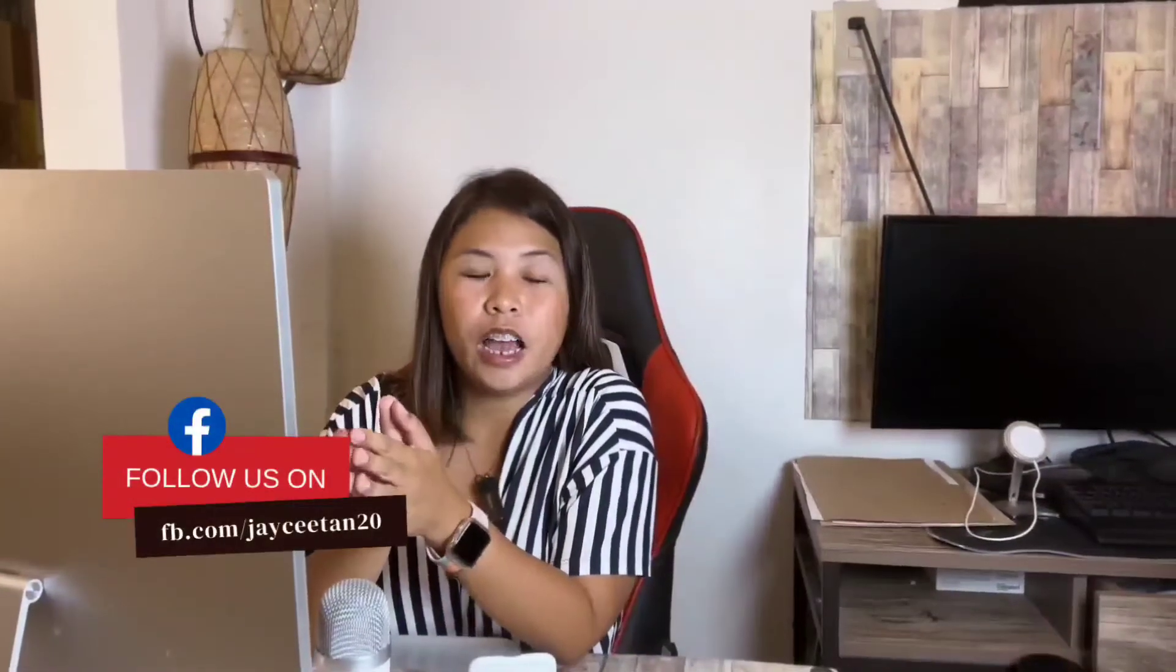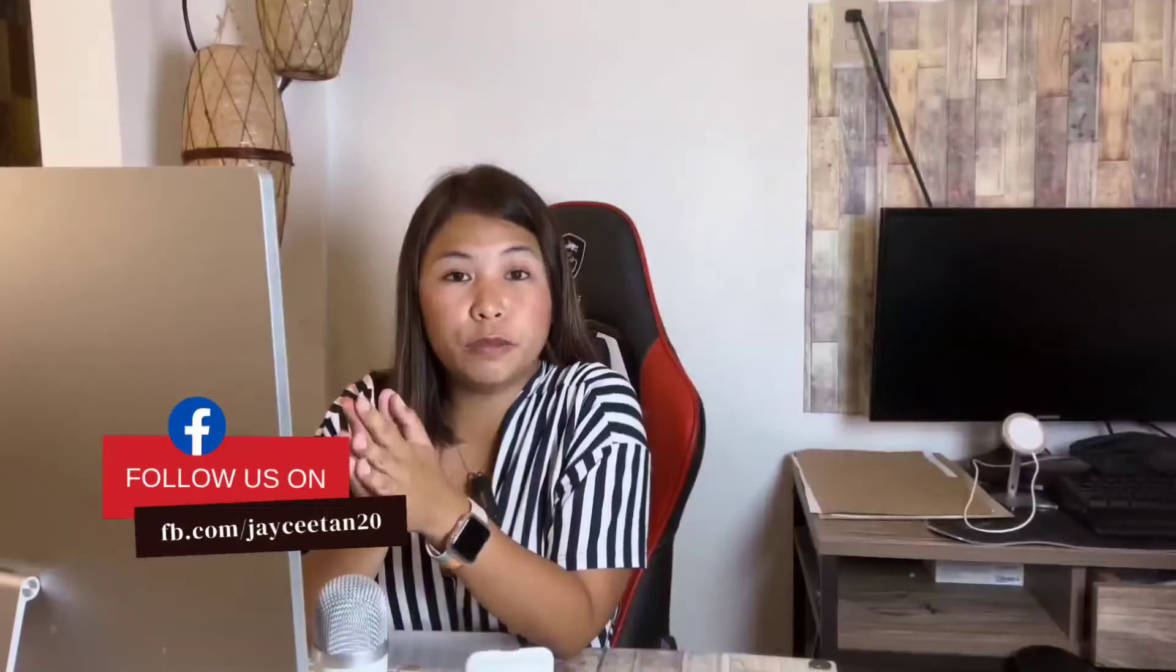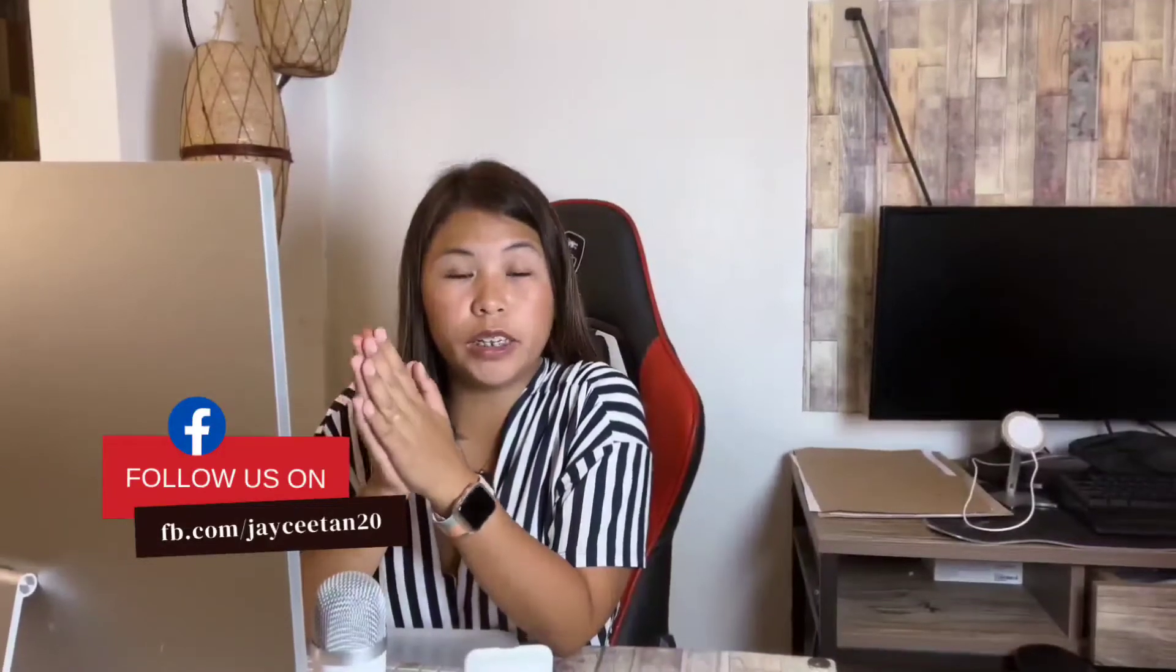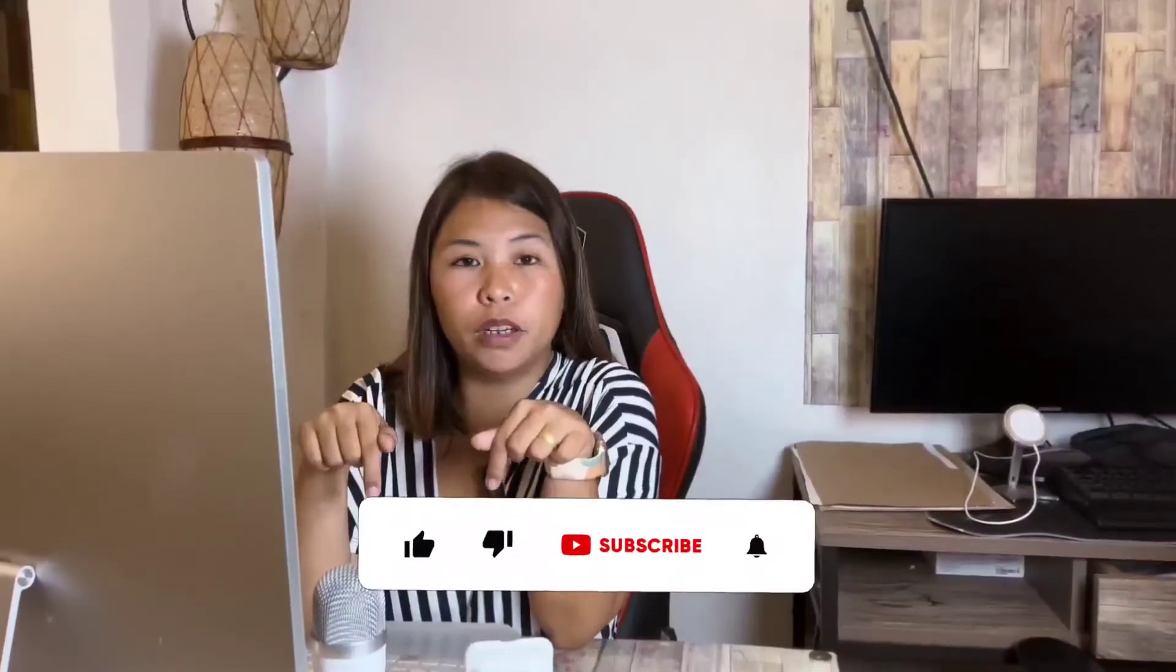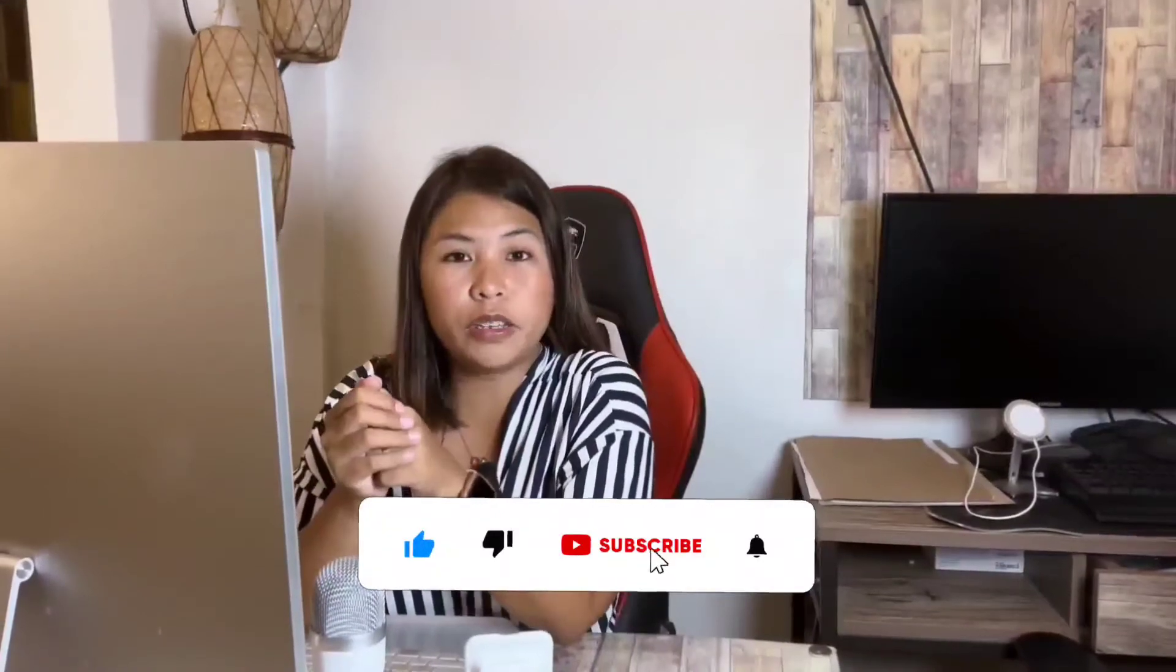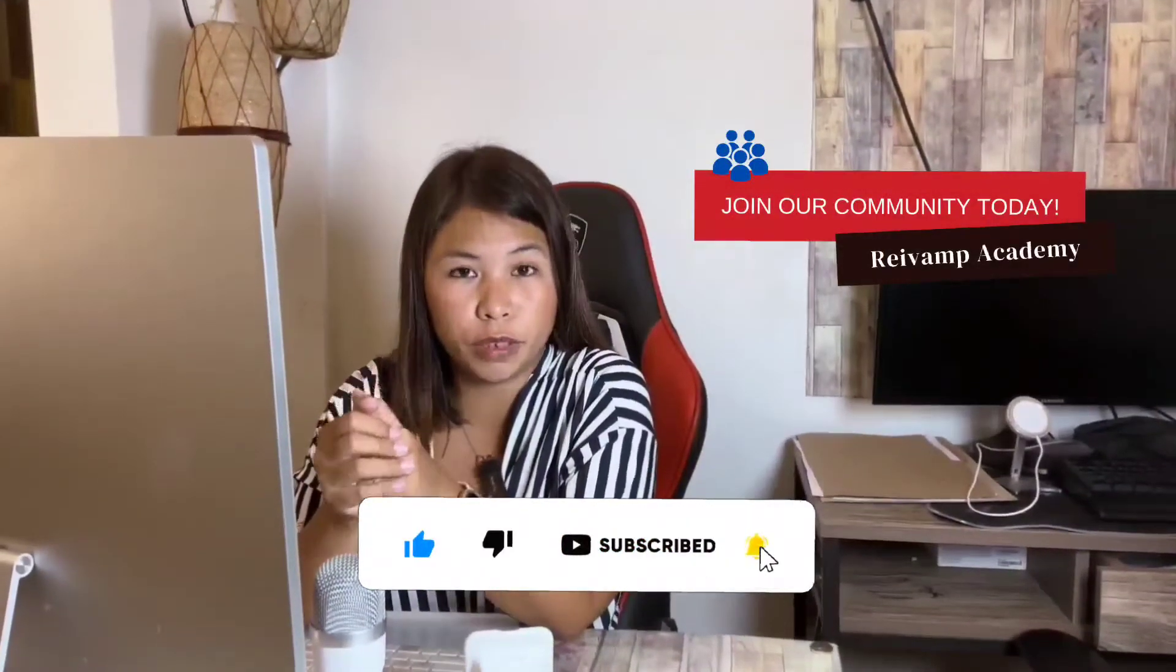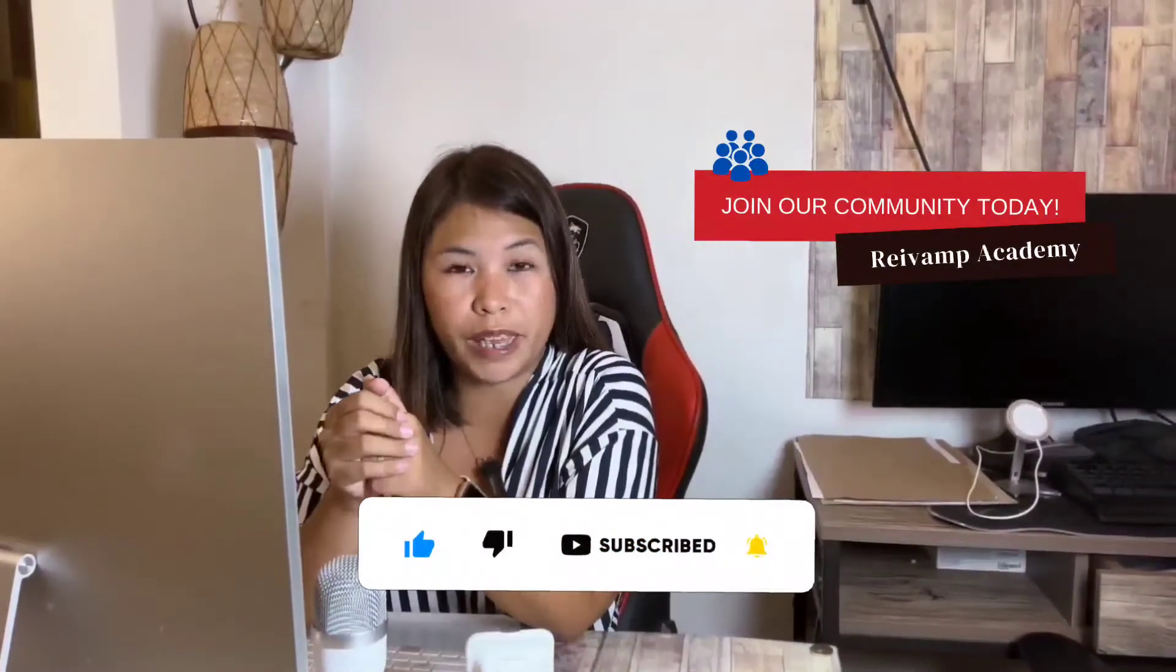Hey Real Estate Investing people! This is Jaycee Tan again. If you're new to this channel, please do me a favor and don't forget to hit the subscribe button below. You can now also follow me on TikTok and join my Facebook community, Revamp Academy.